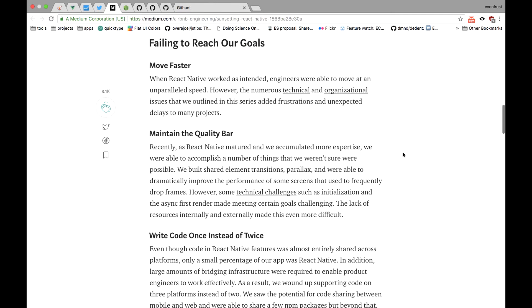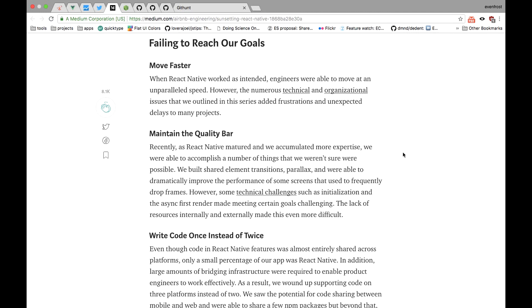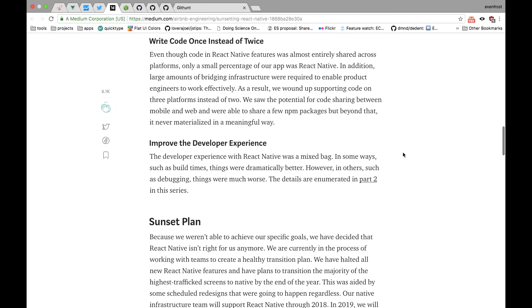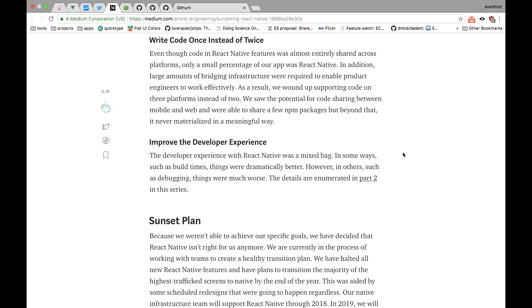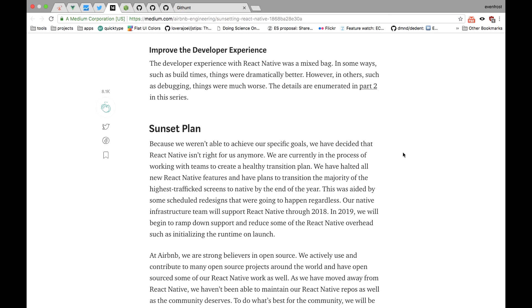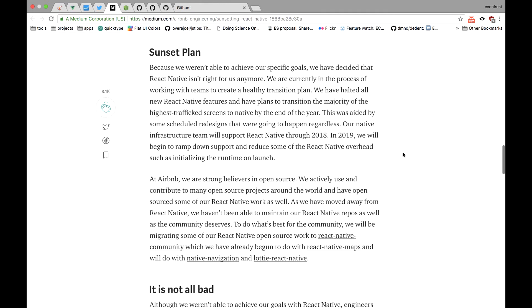So overall experience is considered to be mixed, though Airbnb team recognized that React Native framework is progressing very fast and a lot of issues they faced in the beginning were addressed and fixed after.